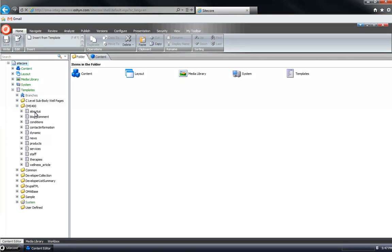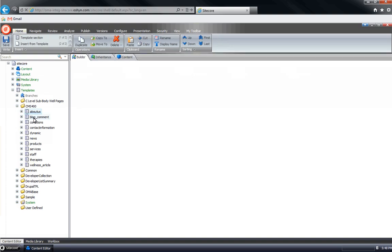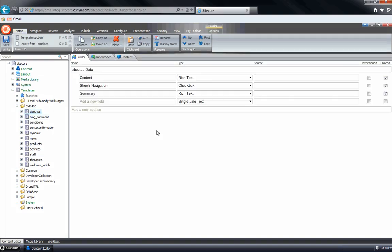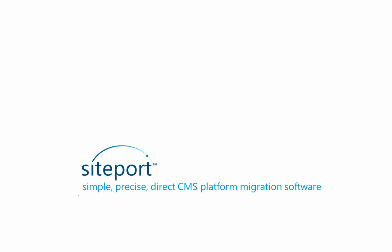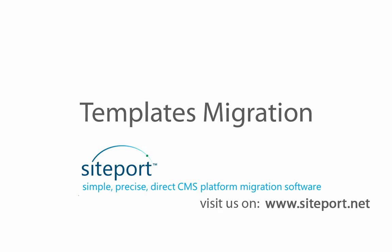Using SitePort, you can quickly and easily migrate all your templates from one CMS to another. To learn more, visit www.siteport.net.